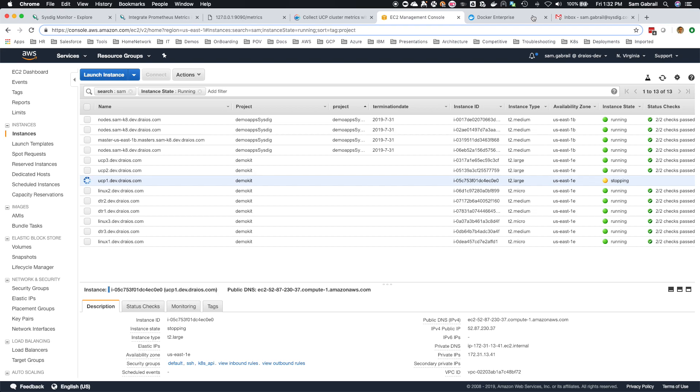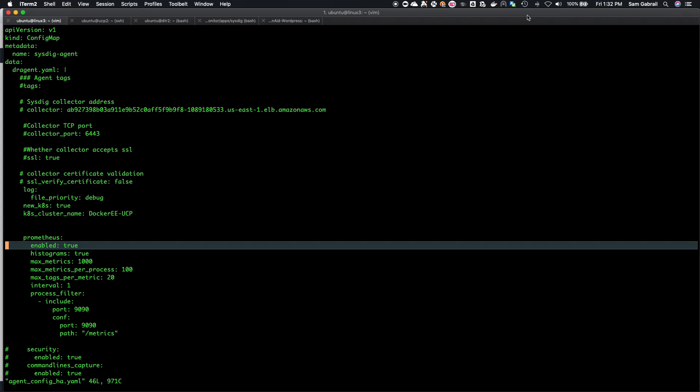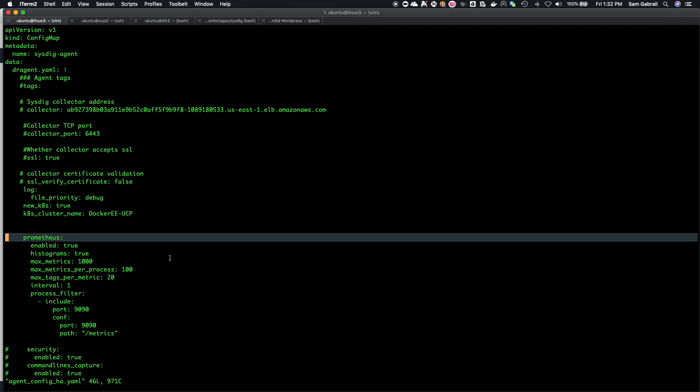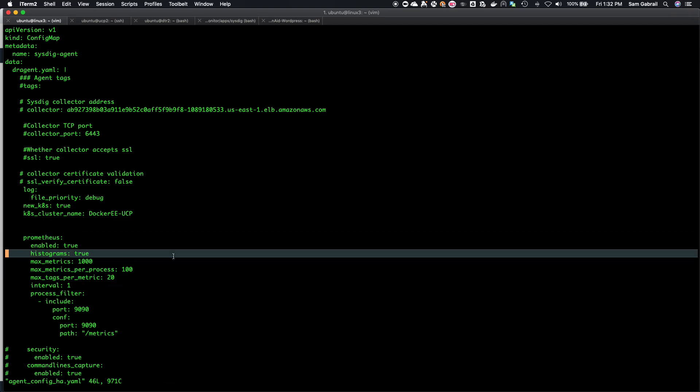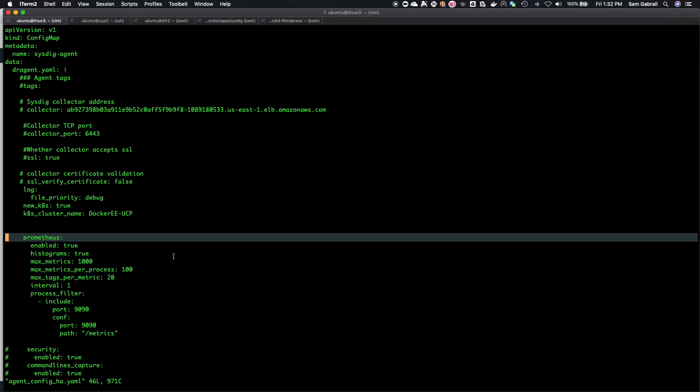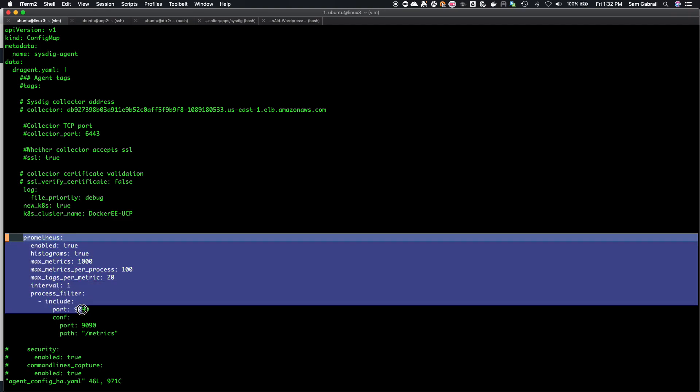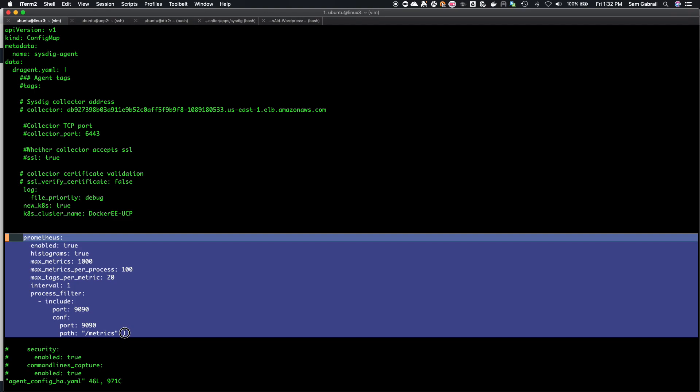While that loads, let me show you what the daemon set looks like. Sorry, the config map for this is the agent. For us to be able to capture the Prometheus metrics that are exposed by Docker EE, we just need to add this into the config map.